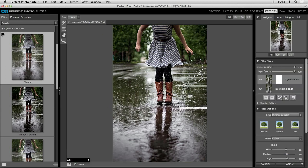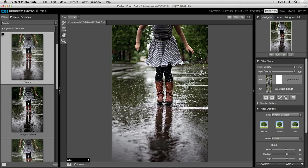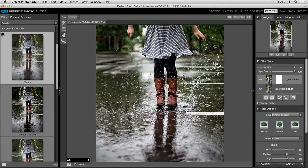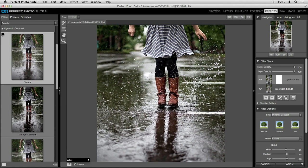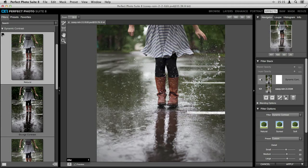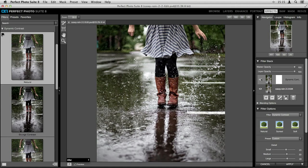Let's take a look at our before and after — I'll zoom in a bit so you can really see what's happening. This is our original photo straight out of Lightroom, and this is with the new dynamic contrast filter. The difference is pretty unbelievable. I like to use the dynamic contrast filter as a starting point and then usually add other filters on top of it.